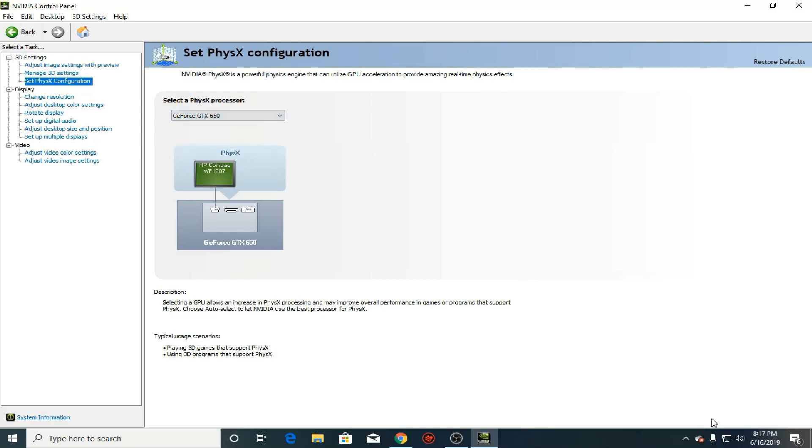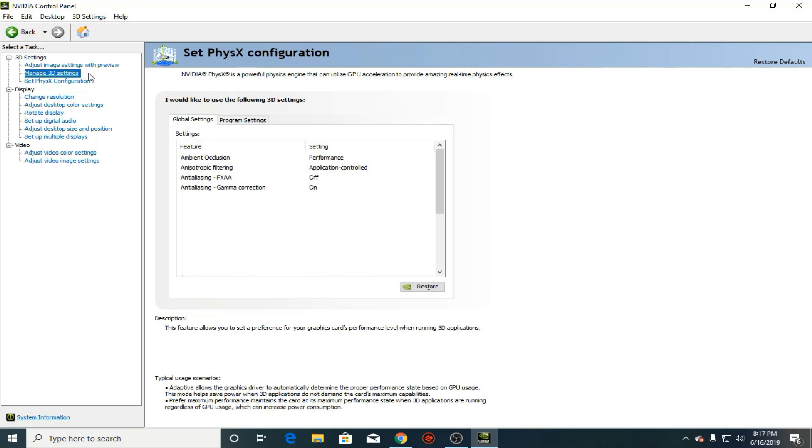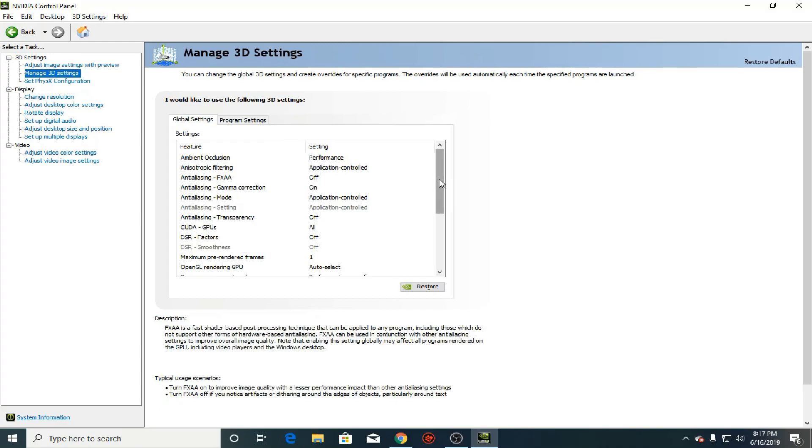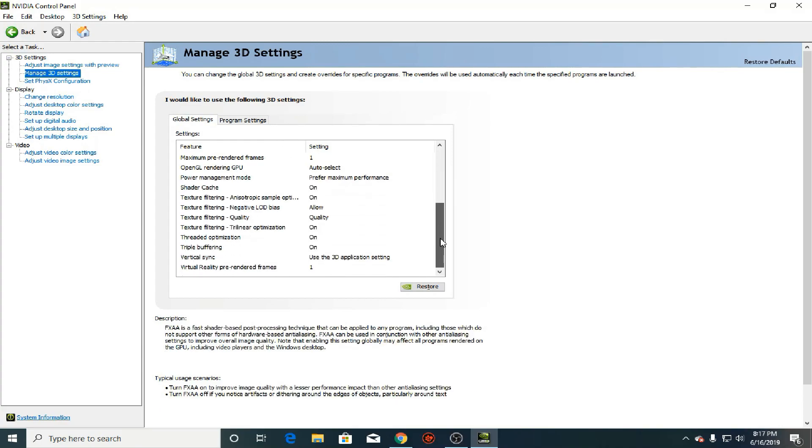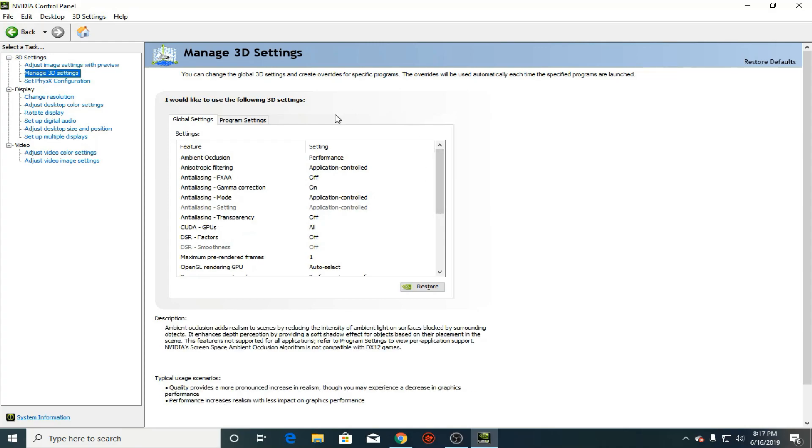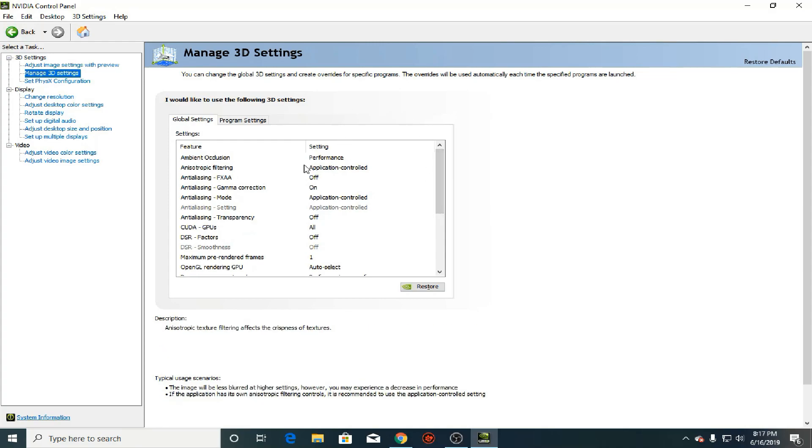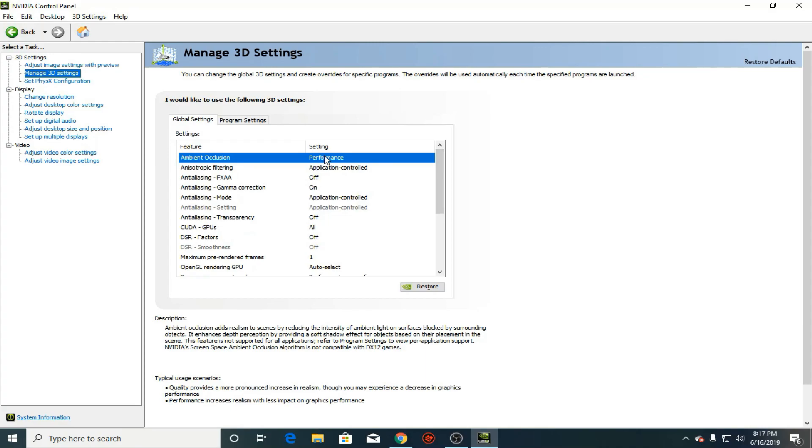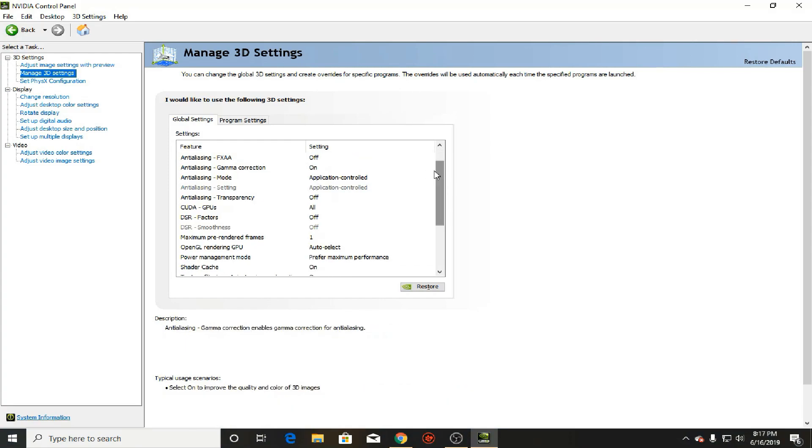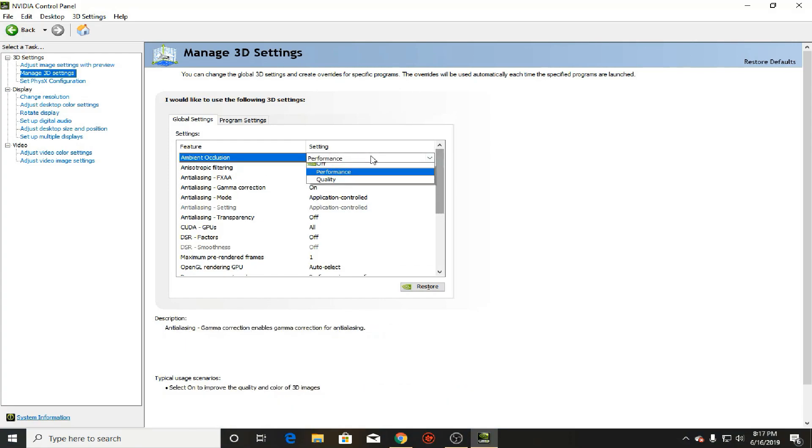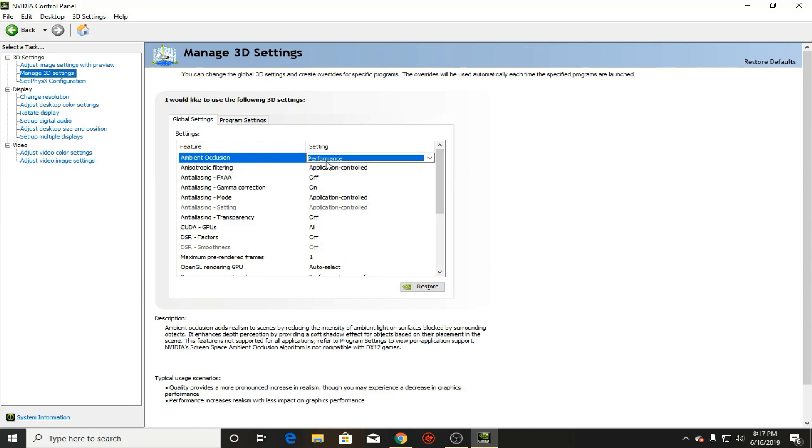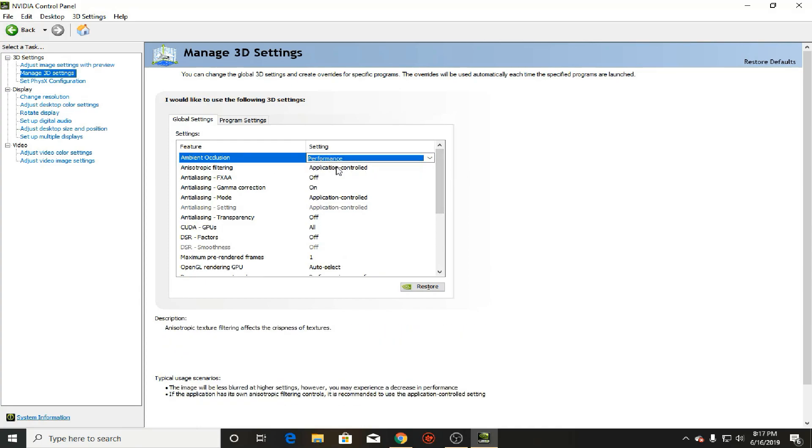Now the next thing to do is to go straight to manage 3D settings. Now this right here, it might be a lot of stuff but trust me it will work. So the first thing you need to do, ambient occlusion is basically for realism, for shadows and stuff. You have to press performance or you could just turn it off if you want to disable certain realistic shadows, but for me I choose performance.